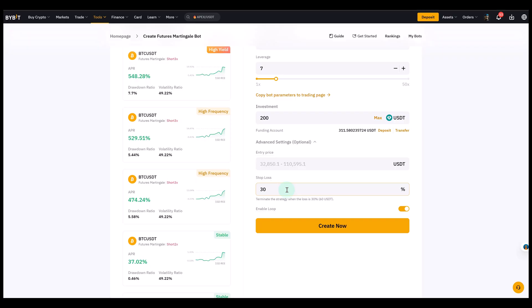So hopefully, that helps you understand what a martingale futures bot can do. We've partnered with Bybit, one of the world's largest crypto exchanges. If you'd like to try this strategy yourself, you'll find our official Bybit partner link in the description below. By using it, you support this channel and future tutorials,